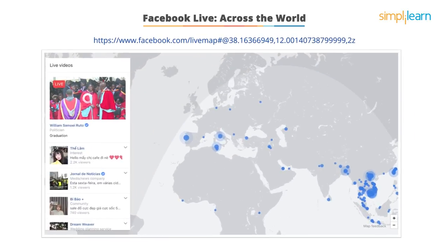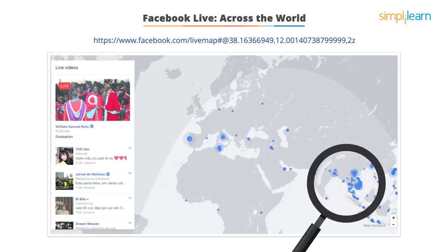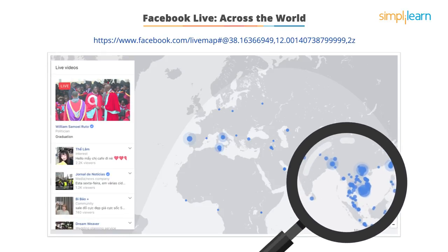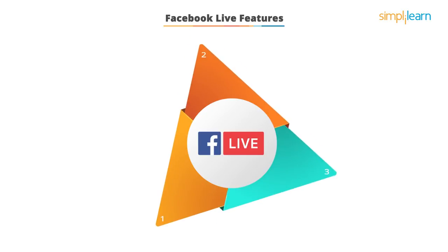On this site, you can see where in the world Facebook Live broadcasts are happening right now. You also see a lot of live activity in Southeast Asia. Let's look at some of the features. Facebook Live covers three aspects of communication.